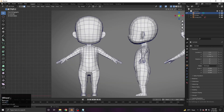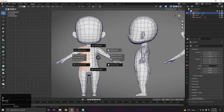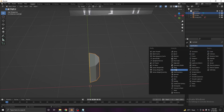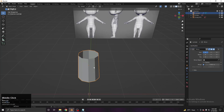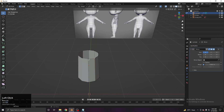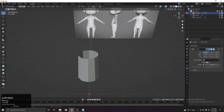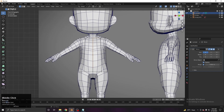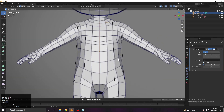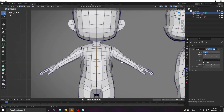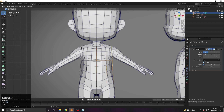Select the top and bottom faces, press X to delete those faces. Then select the left half and delete it. Add a Mirror modifier to mirror the mesh, and turn on Clipping so the mesh doesn't split at the center. Now focus on making the big shapes — don't worry about fine details yet. Add a loop cut for the arm area.